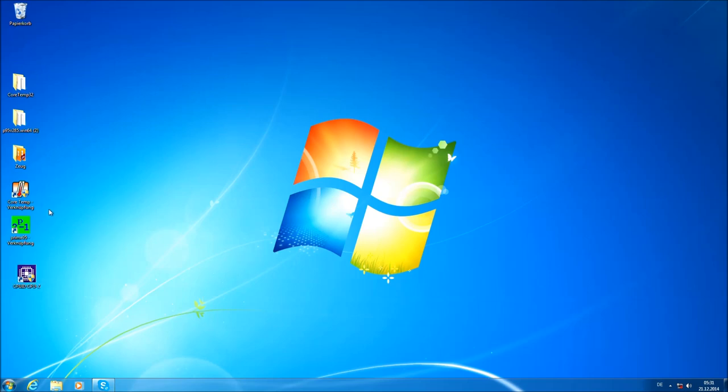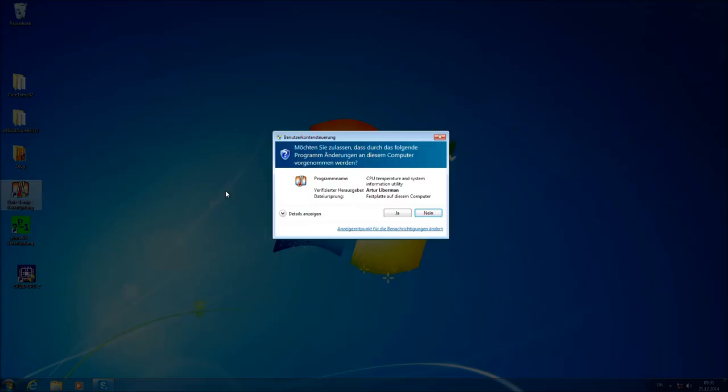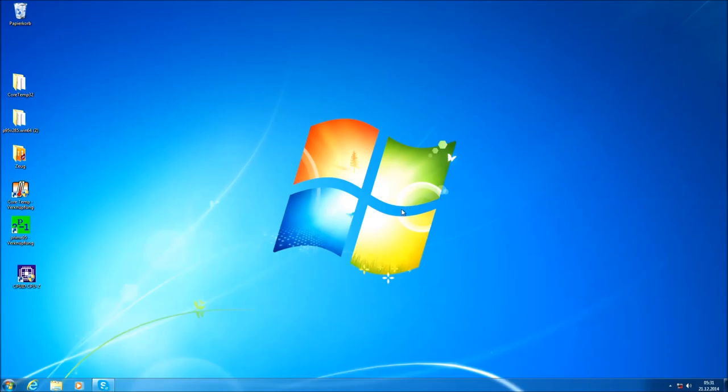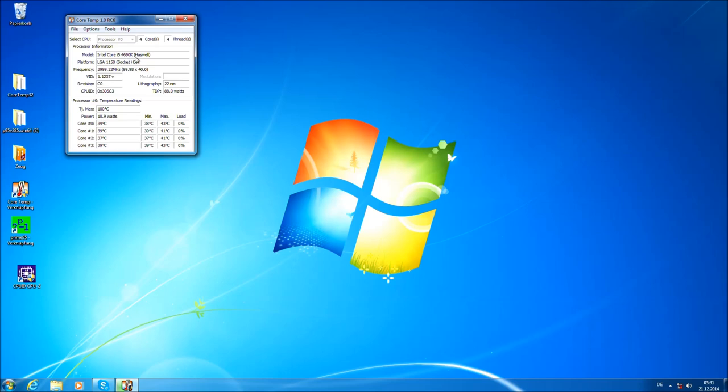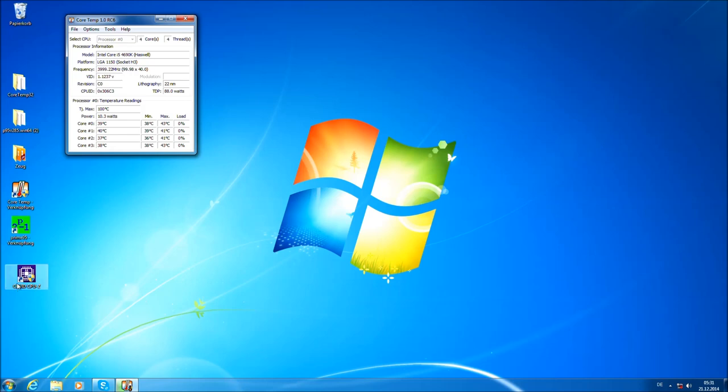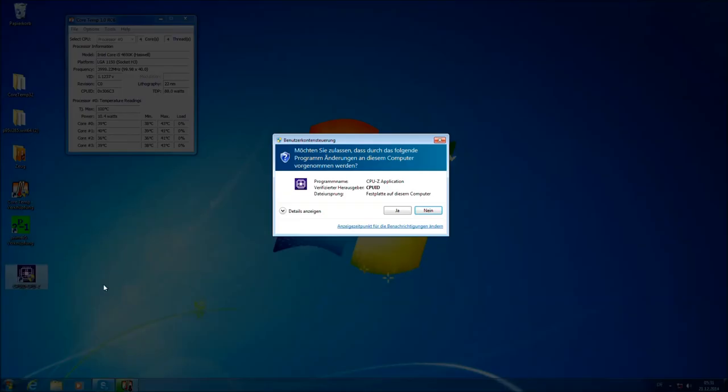The tools you need to test is basically CPU-Z, CoreTemp and Prime95. You can download them all in the overclocking guide on overclocking.guide. CoreTemp will show you the temperatures, the current temperatures of your CPU. You can also see that we're using the i5-4690K has whole CPU here.